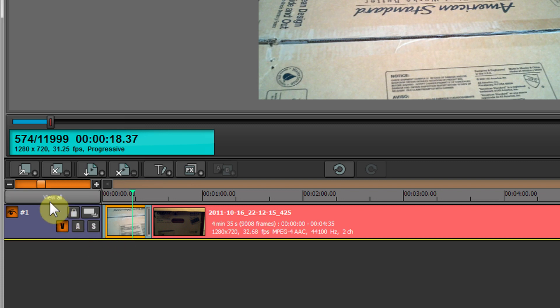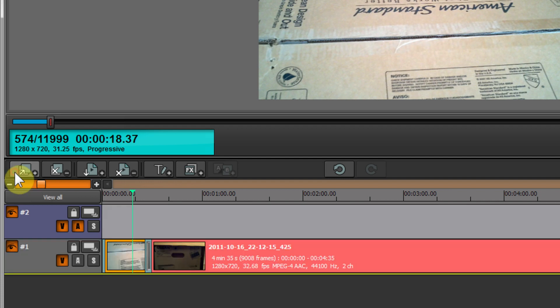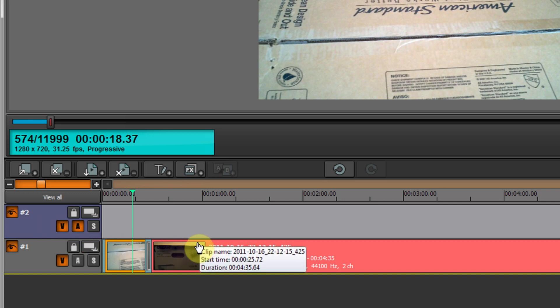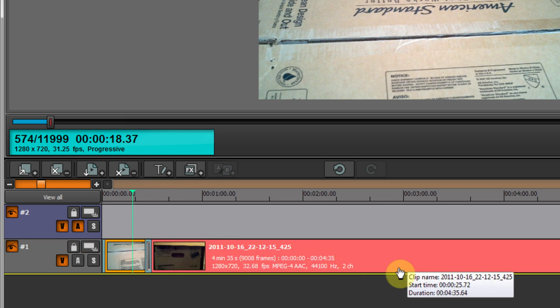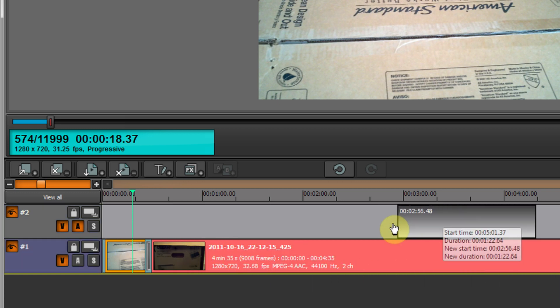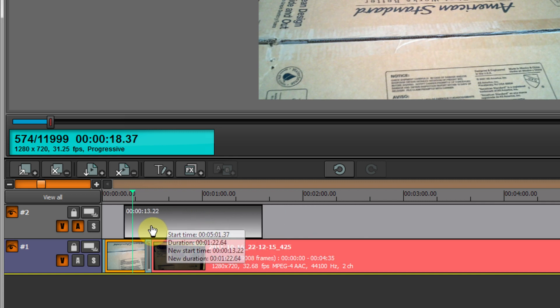Let's go ahead and add another layer. Just click on this add a layer button and the second layer is added. We can drag a clip up here.